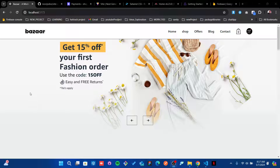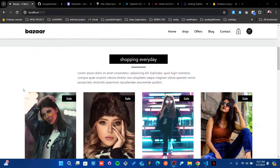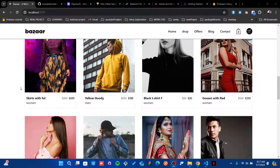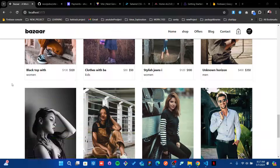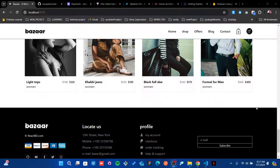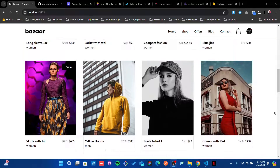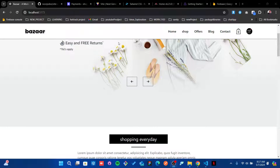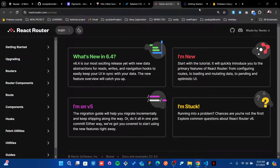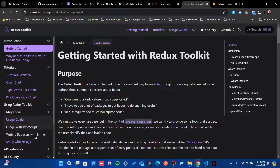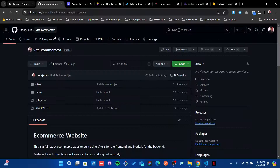Hello everyone, today I'm going to share this amazing e-commerce website with you. This will be our front page or client side of our application. We're also going to handle a backend server using Node.js to support our Stripe payment authentication and other purposes. We're using Vue.js and Tailwind CSS to create this design and layout, React Router DOM for pages, and Redux Toolkit for state management, plus Firebase for authentication.